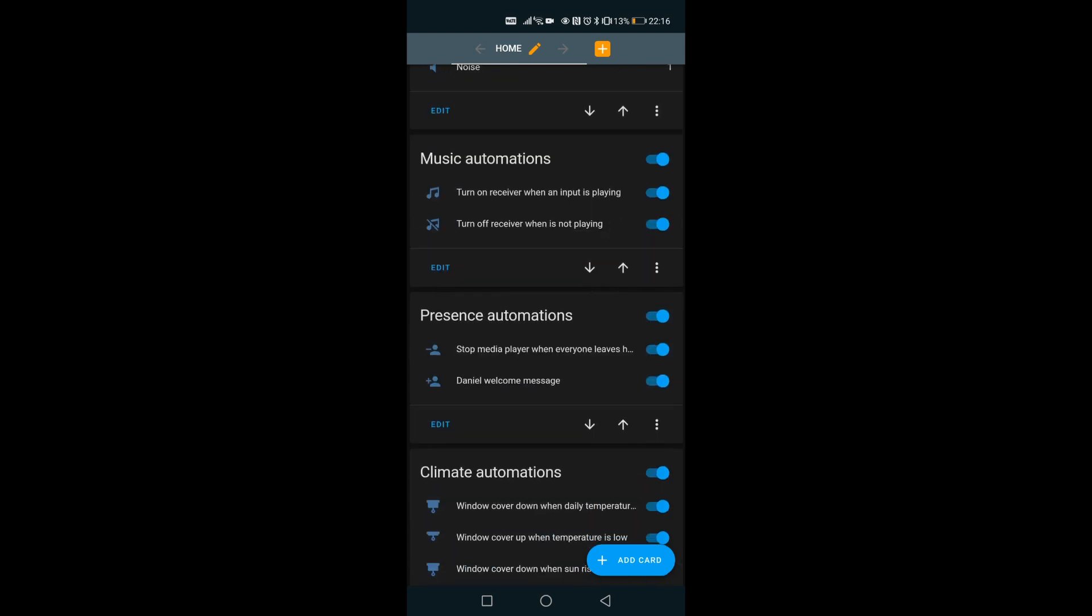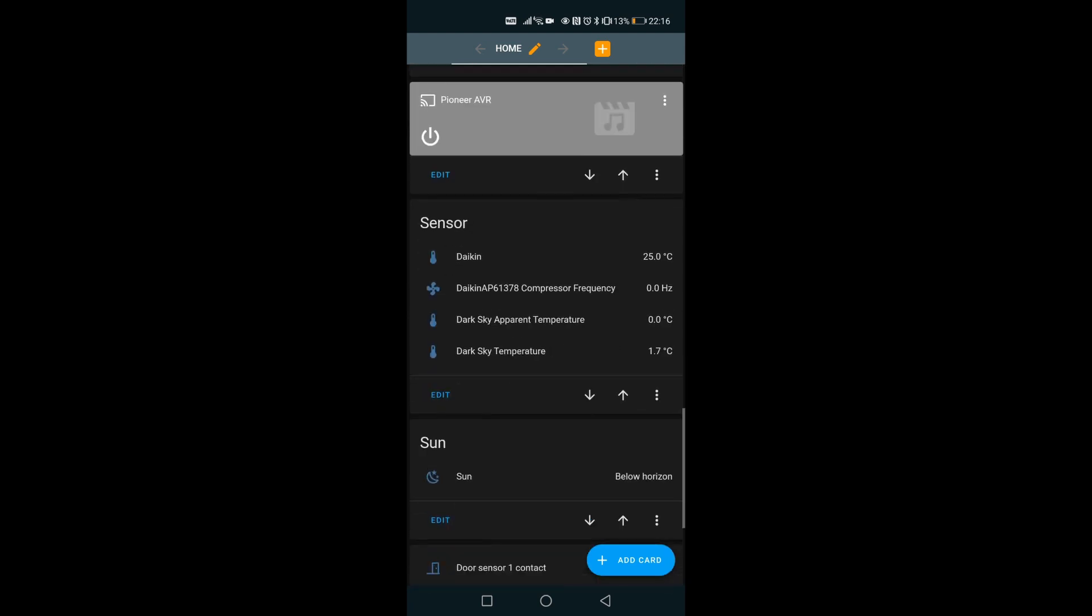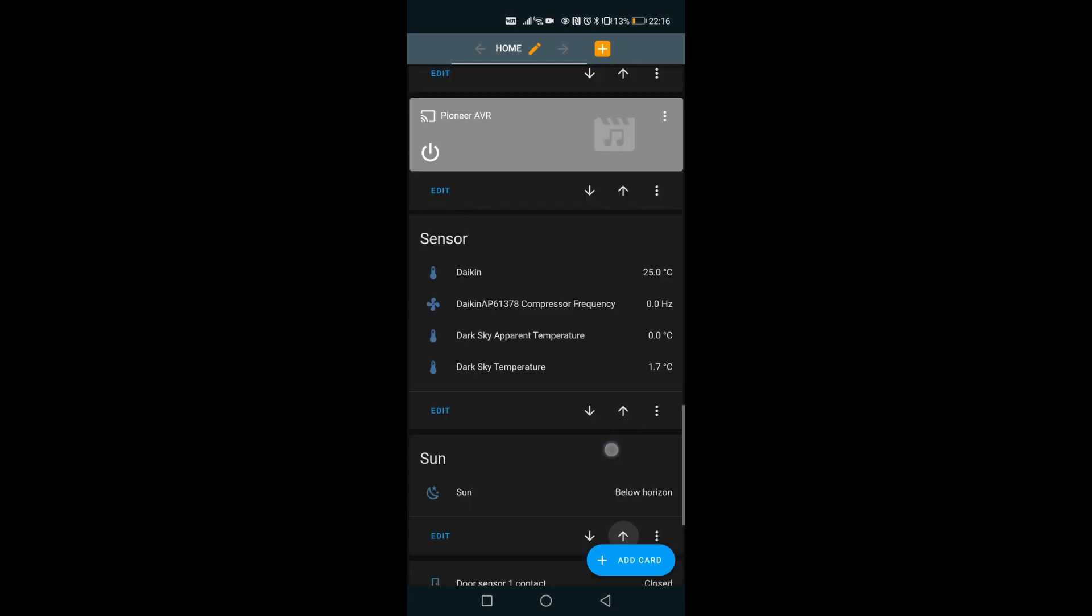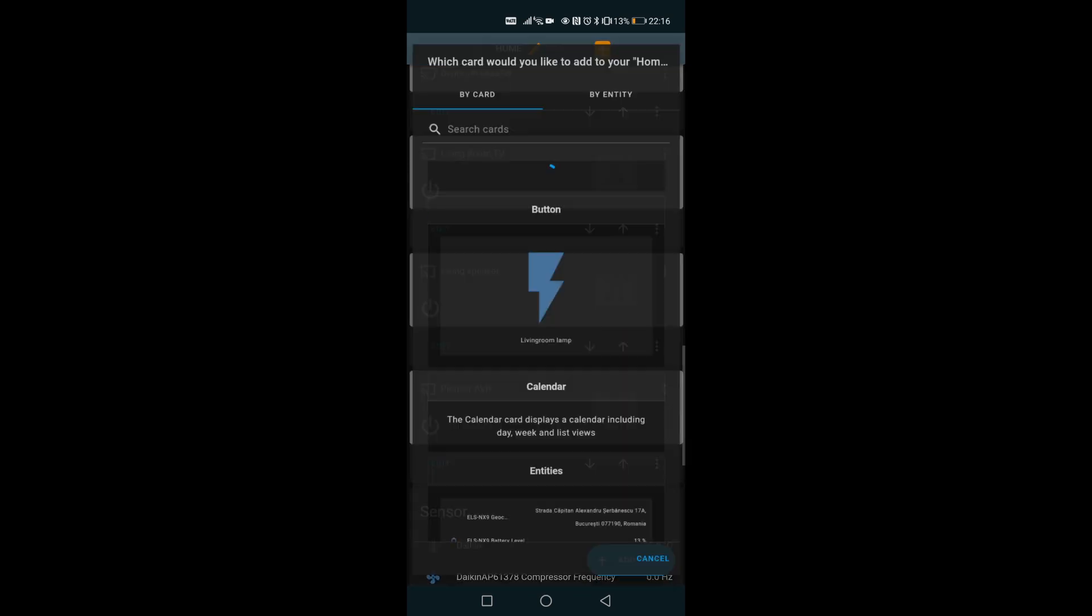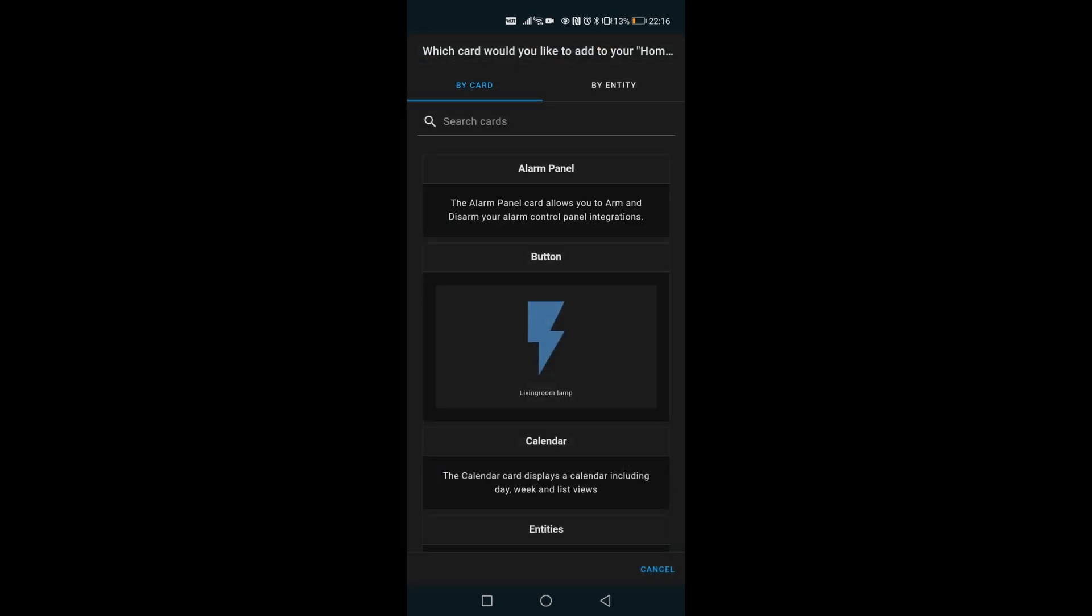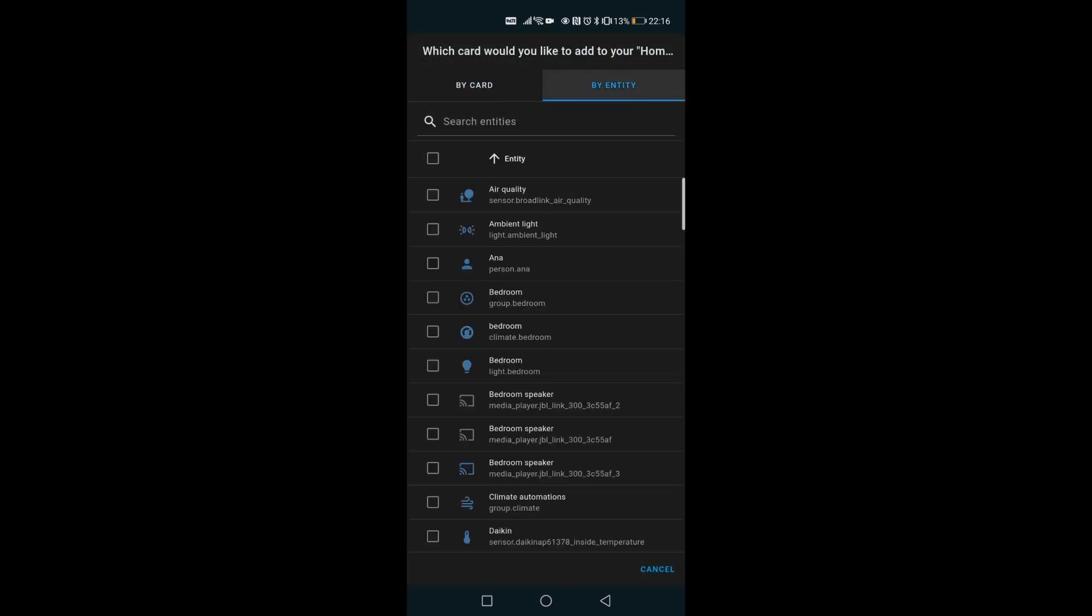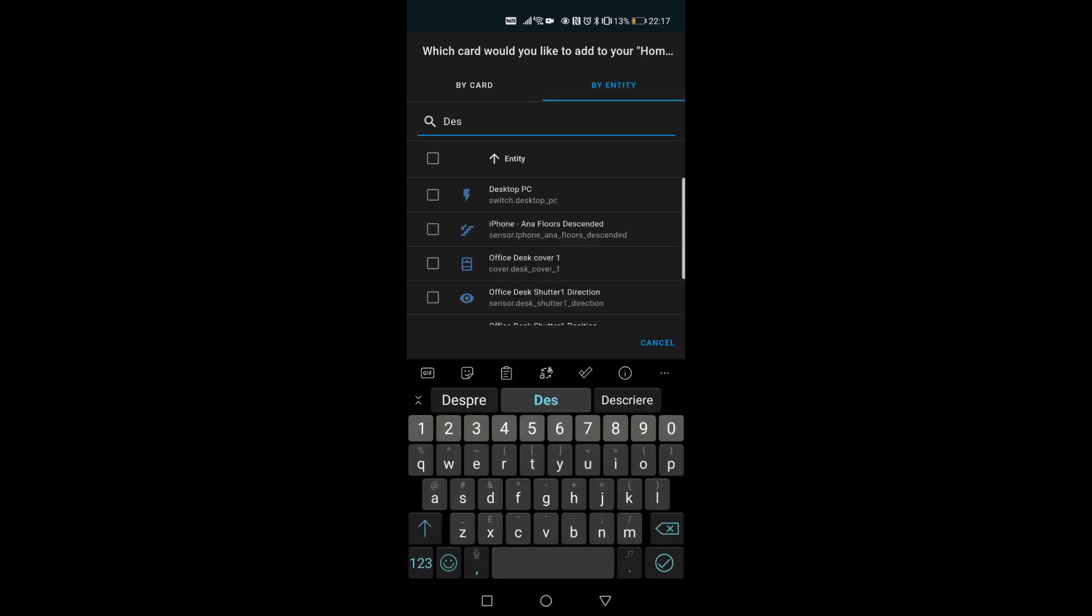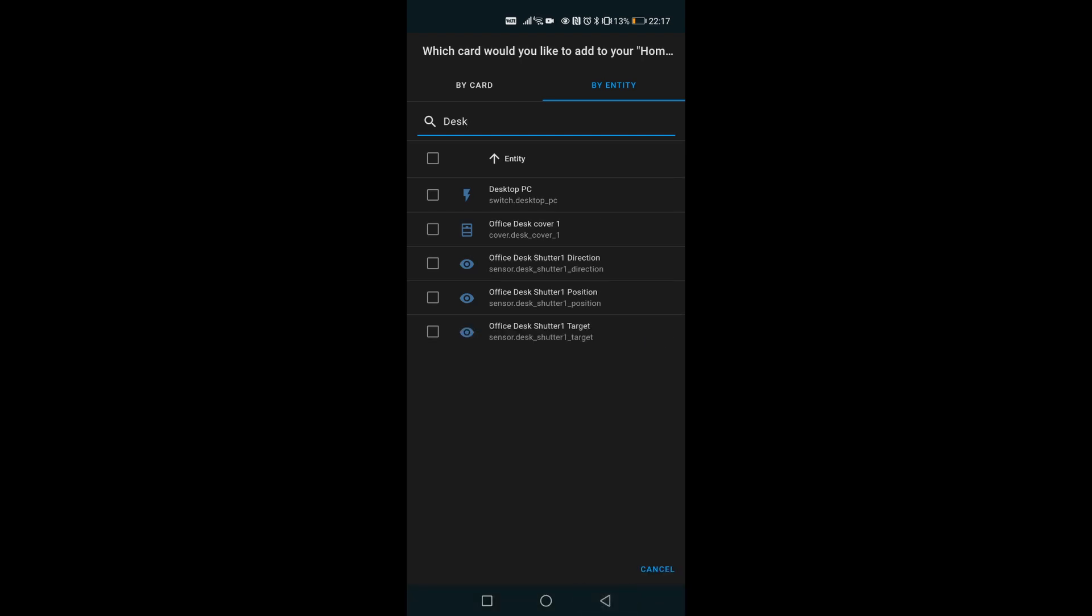So I'm gonna go here and add a card, go here by entity, and the name is desk. So it's called smart desk. Here you can see this is the office desk cover one.